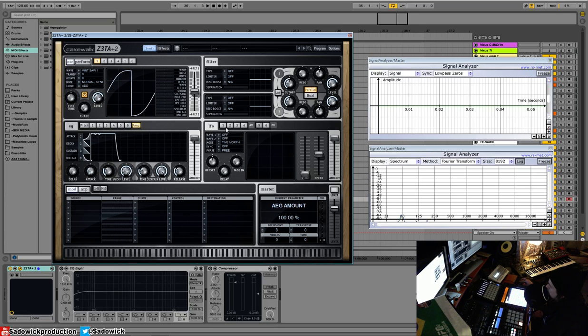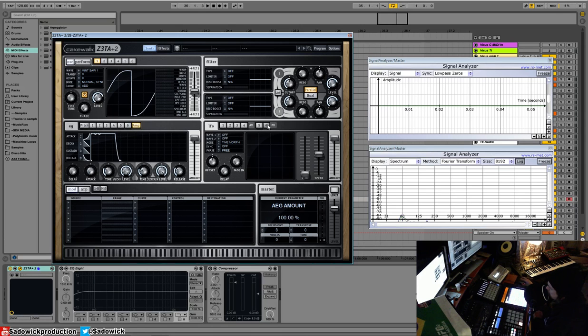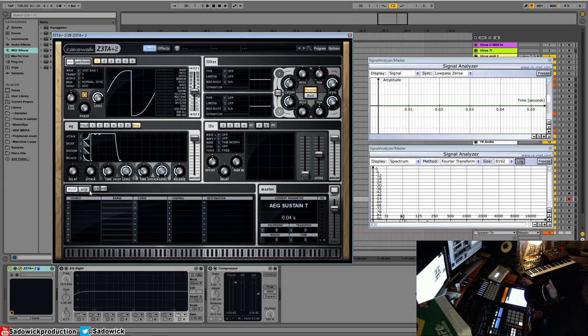Over here we have our LFOs. We have four LFOs that are synced globally, and these two LFOs that could be synced to a voice. So let me give you an example here.